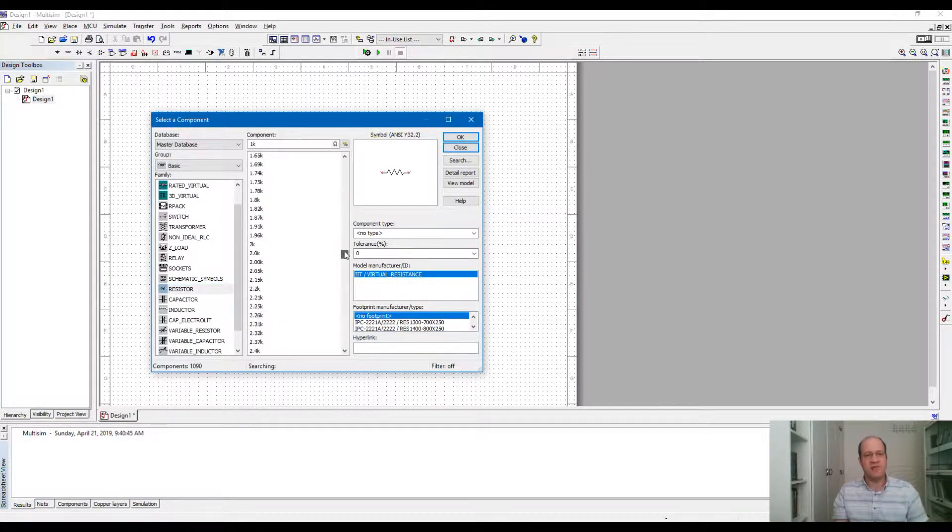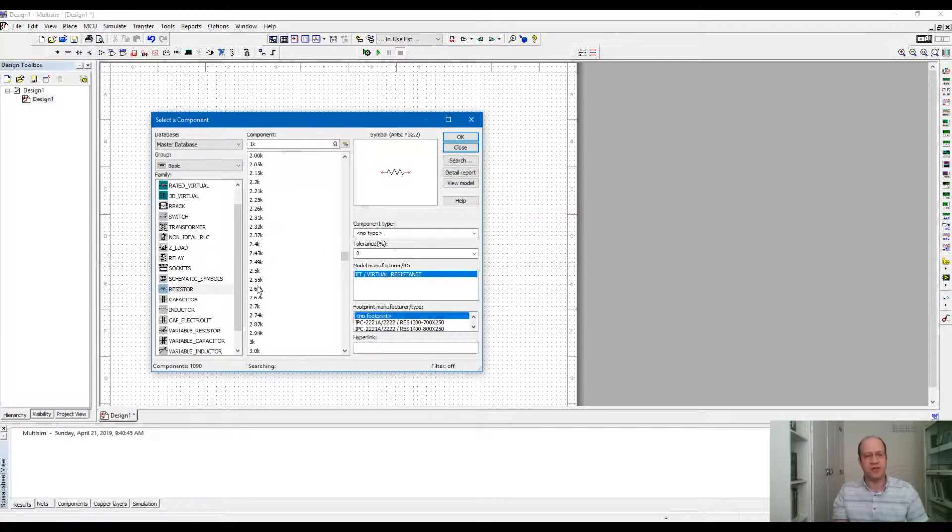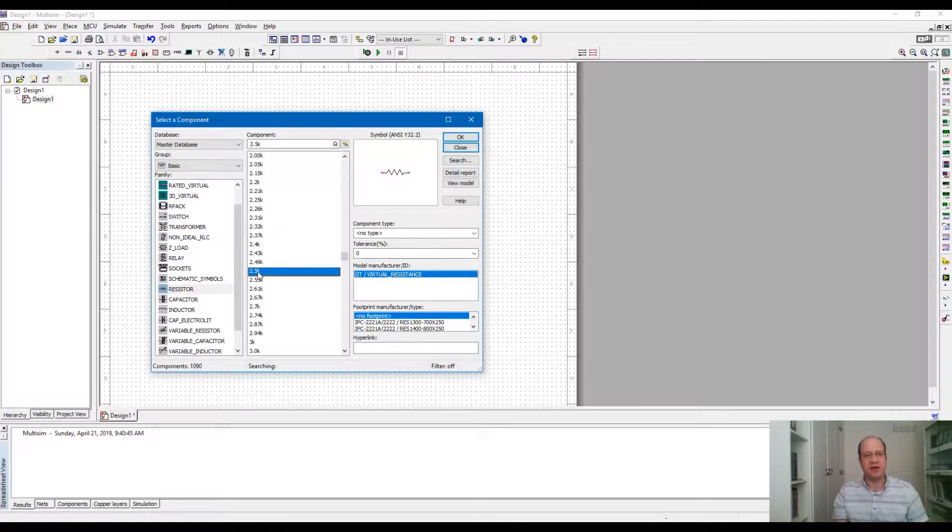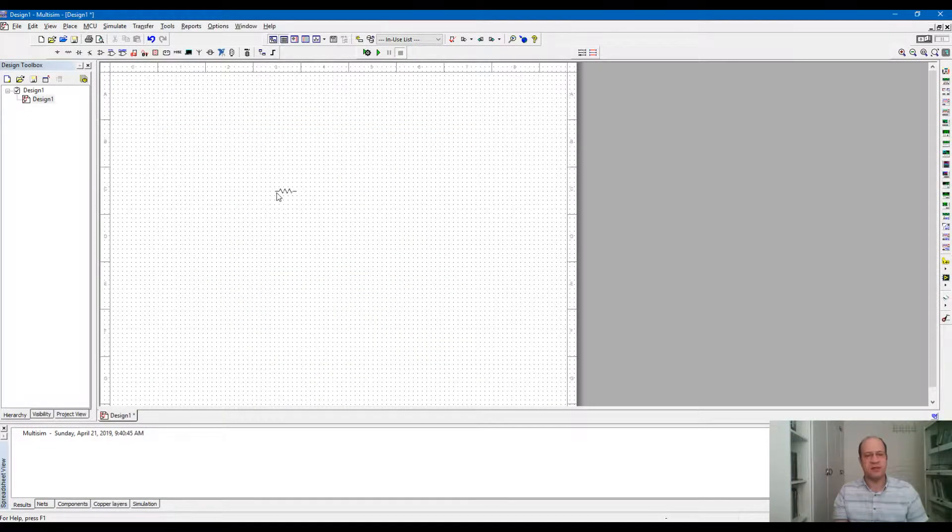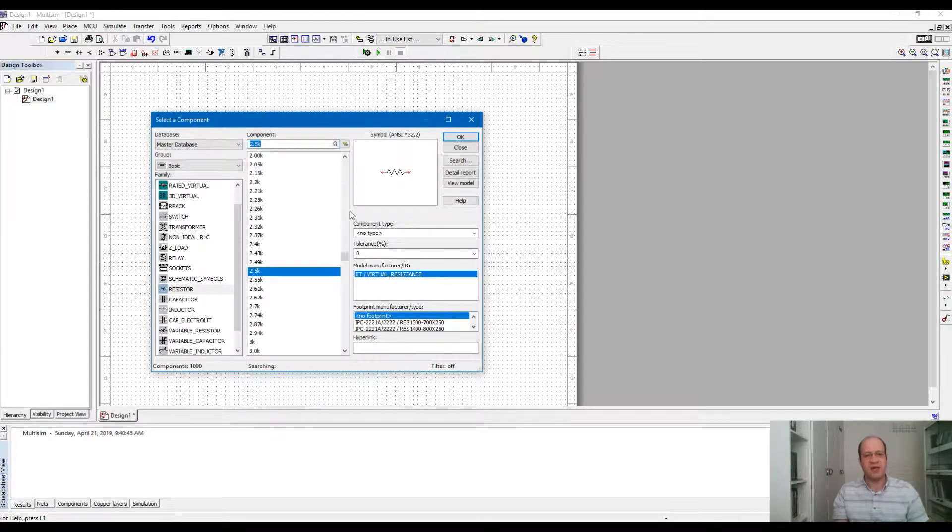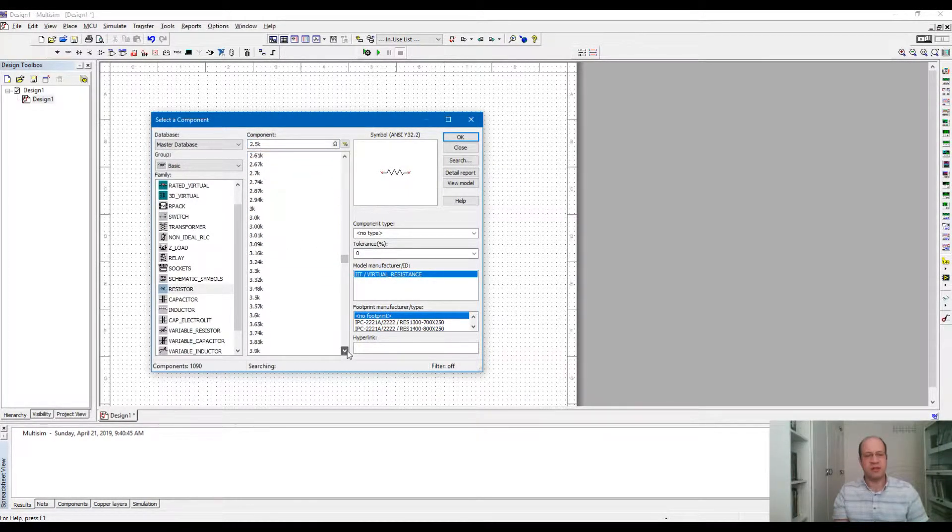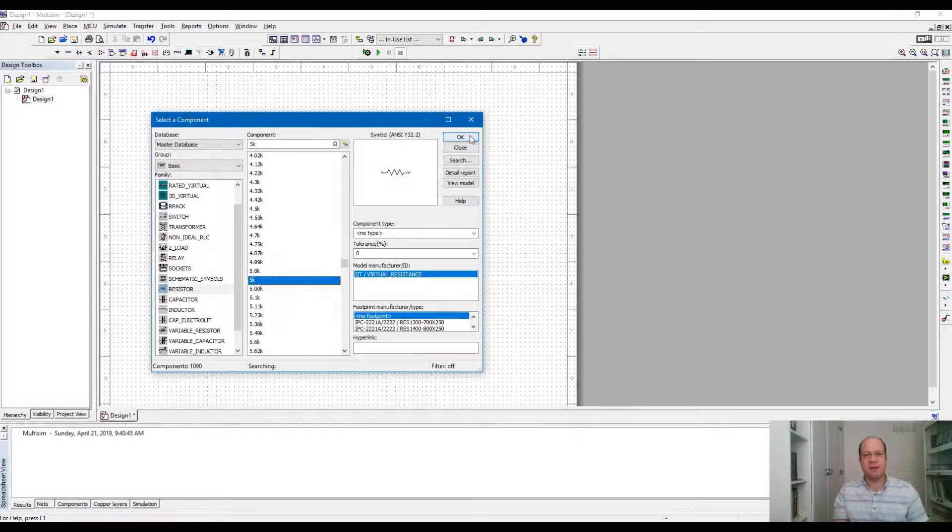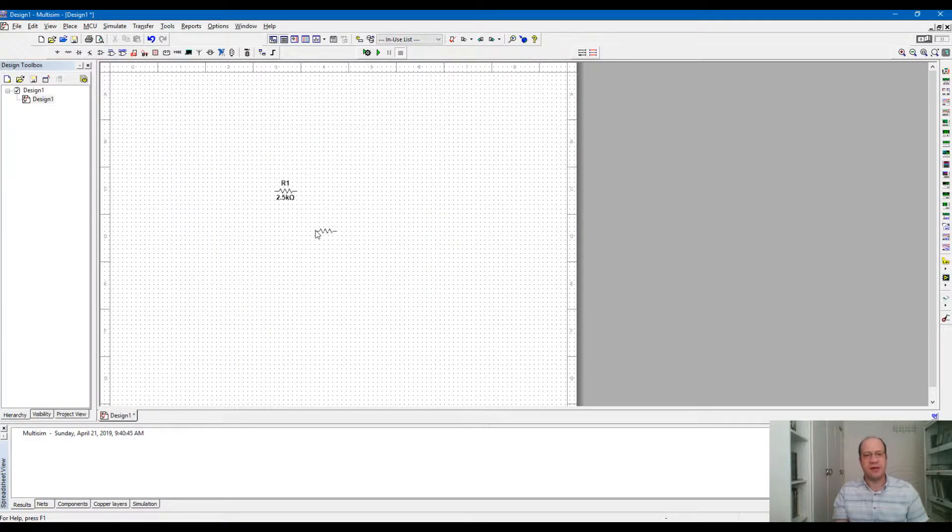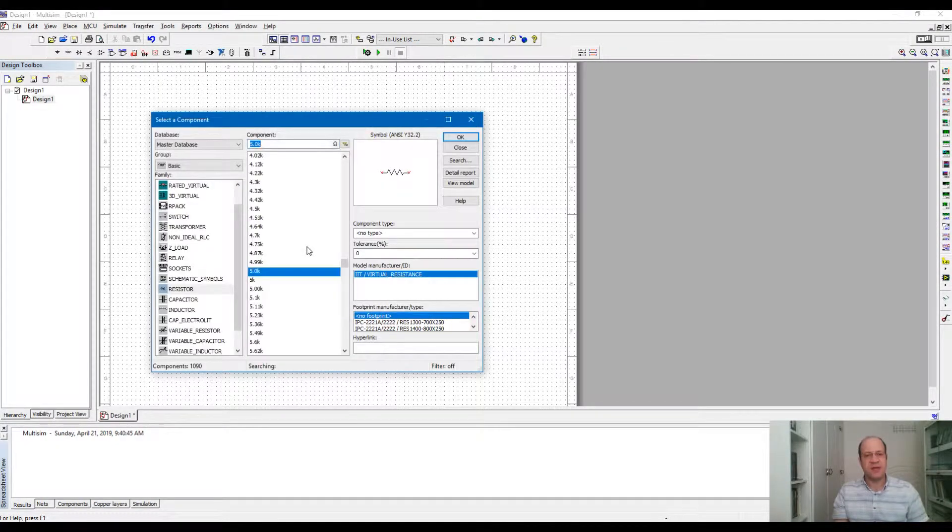Here are the values for the resistor on the component list. For example, I'm going to use a 2.5K resistor and place it in the circuit like this. And I'm going to use another resistor, say 5K, and place it on the circuit.